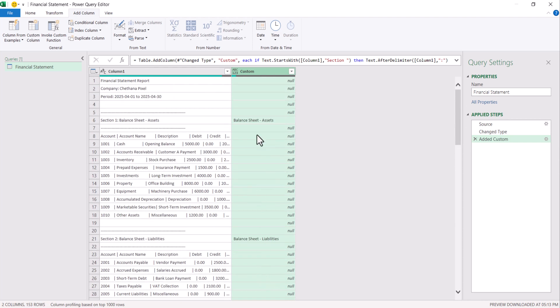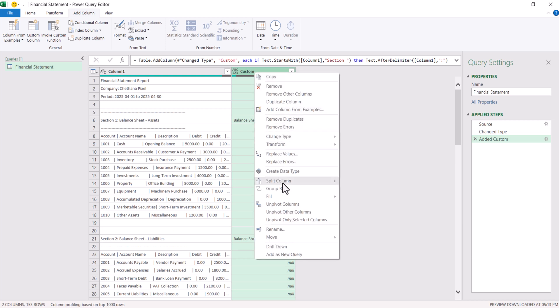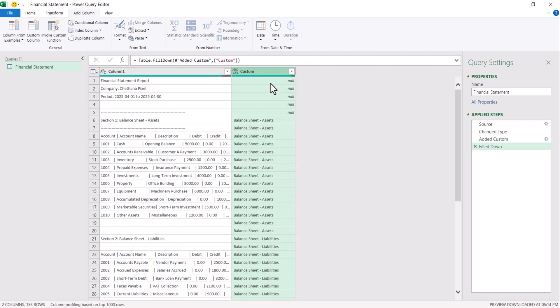So I need to fill down these section names. For this right click, go to fill and down. This option will fill down all the section names.